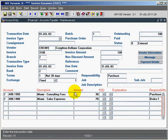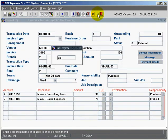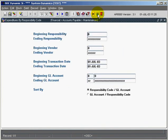So what we've done is we've taken the responsibility code and assigned them to various GL transaction lines that we have entered on our AP invoice entry screen. We have a report in the system called the expenditures by responsibility code.